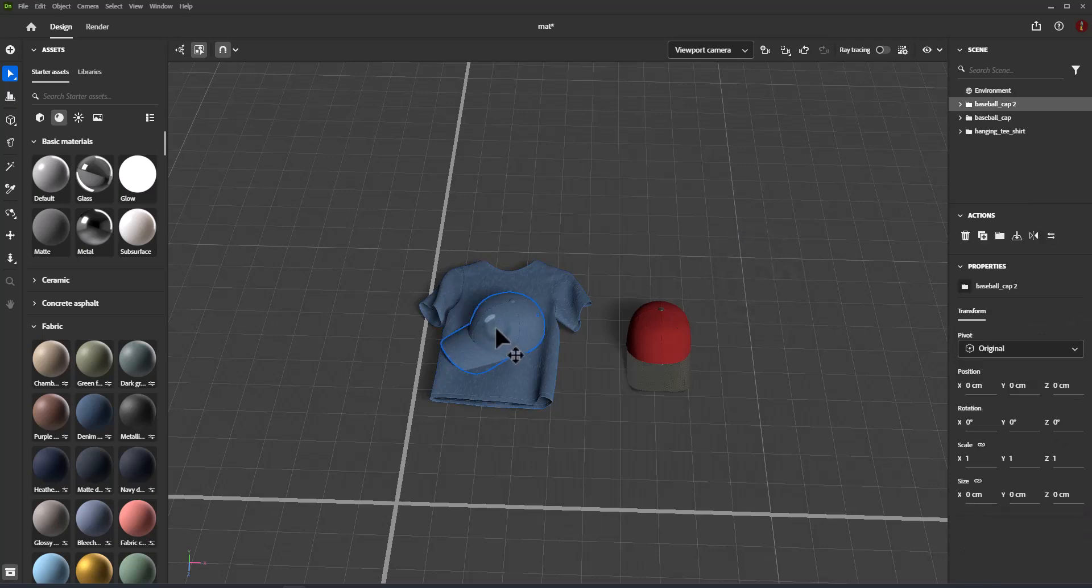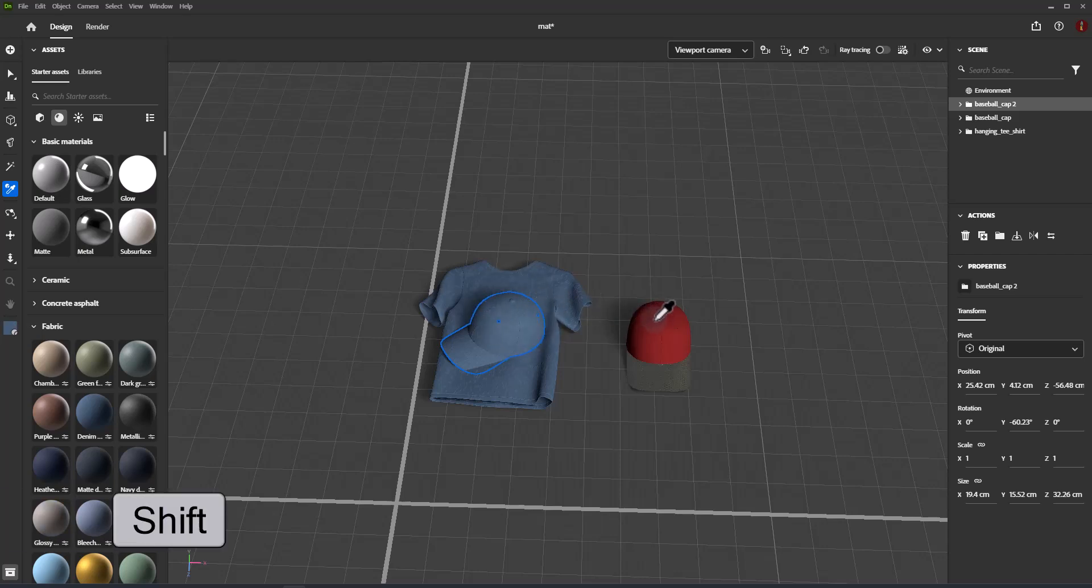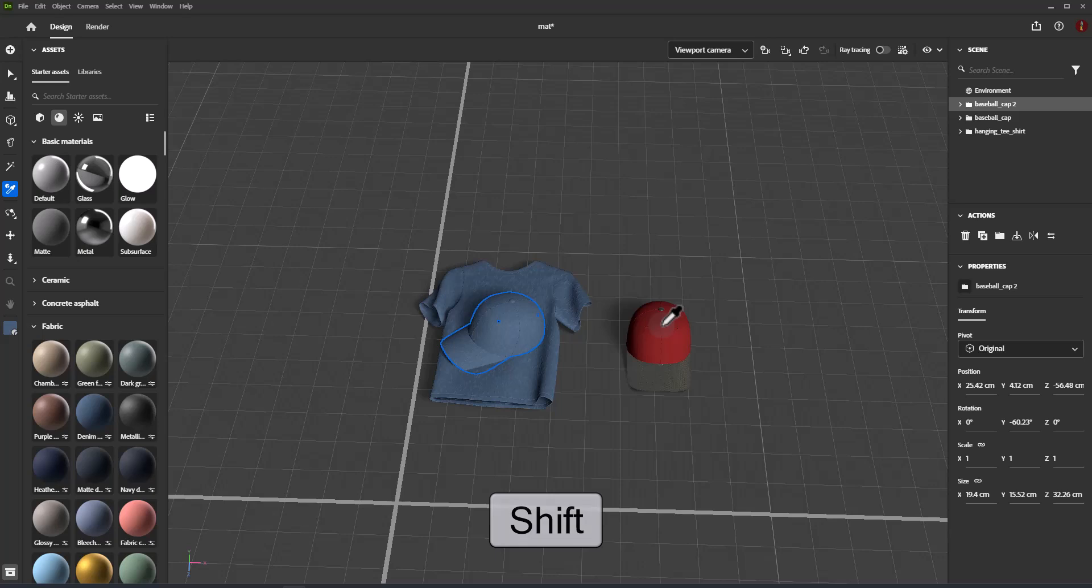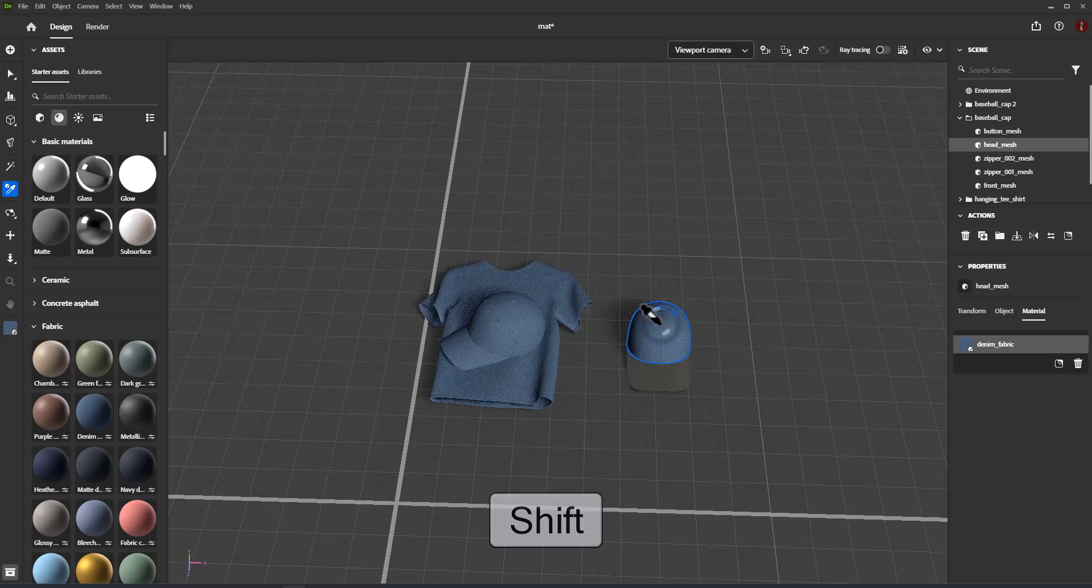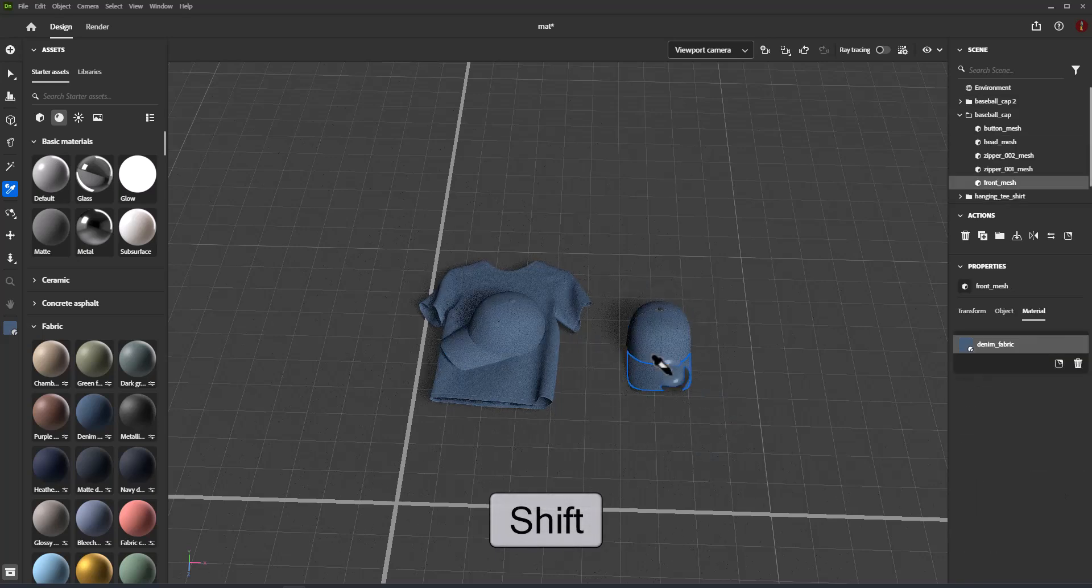Use the Sampler tool to reuse materials through a scene. First, click with the Sampler tool to select a material from the viewport. Then hold Shift and click in the viewport to apply that material to new objects.